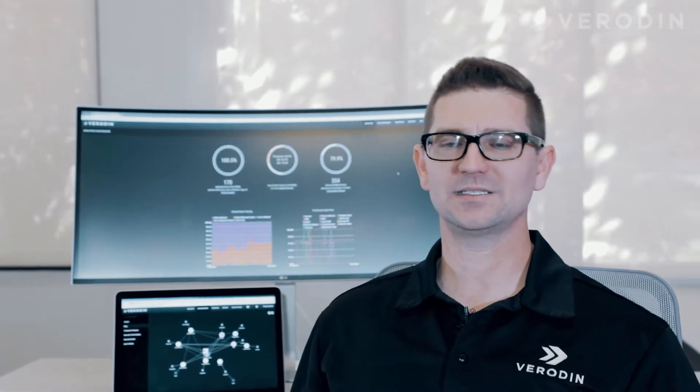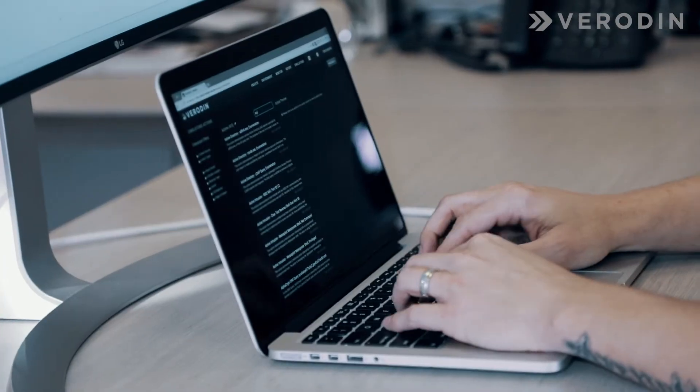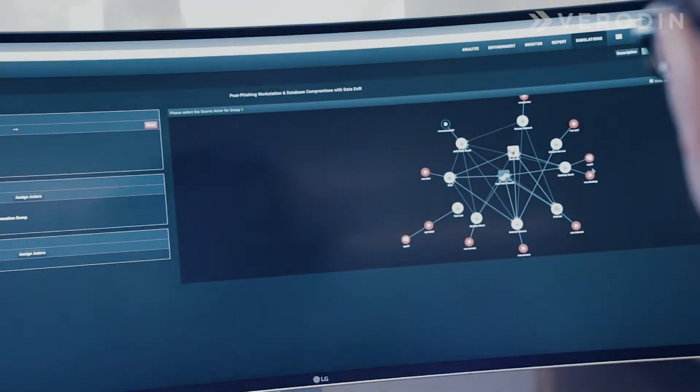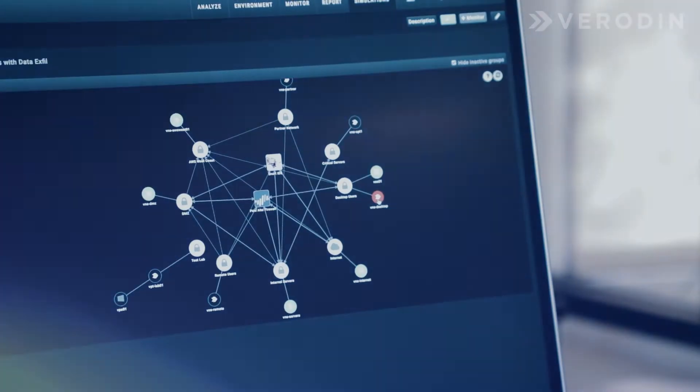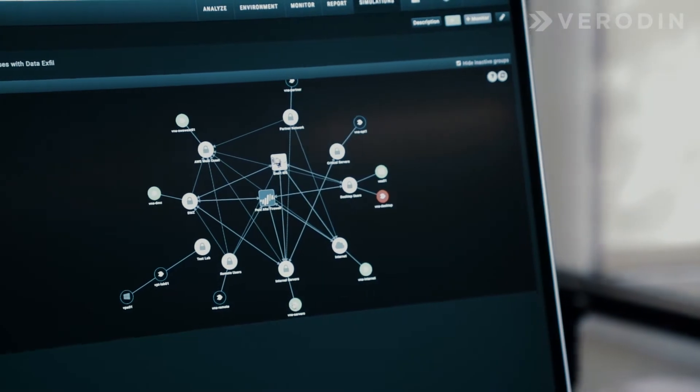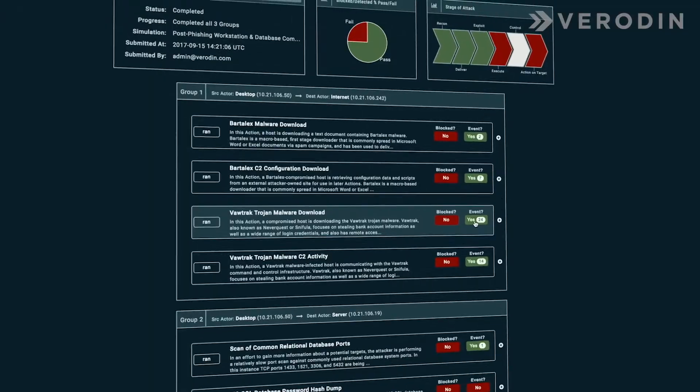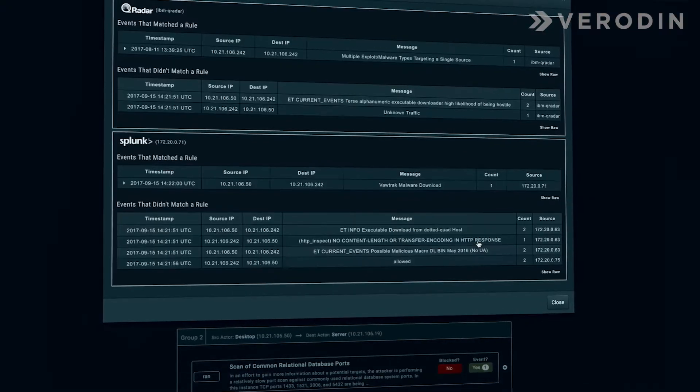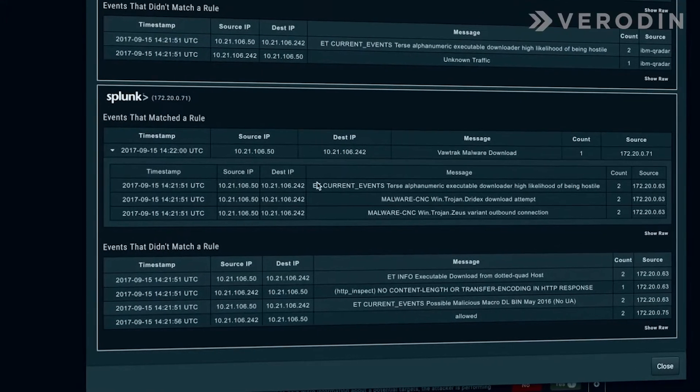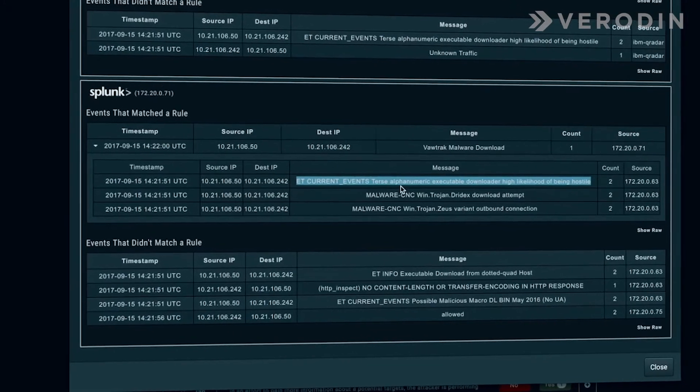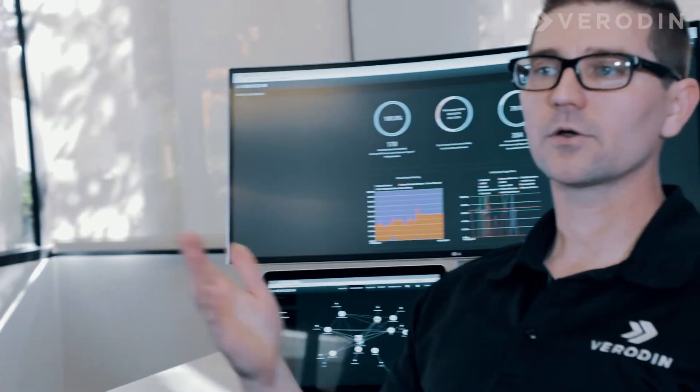Almost like an automated red team exercise. A mature security operation will care about the details like knowing precisely which devices are successfully blocking and detecting attacks, because context is key. So what steps of the attack were blocked and by what control? What events did my tools generate and were they actionable? That's where Veridin's tight integrations come in.